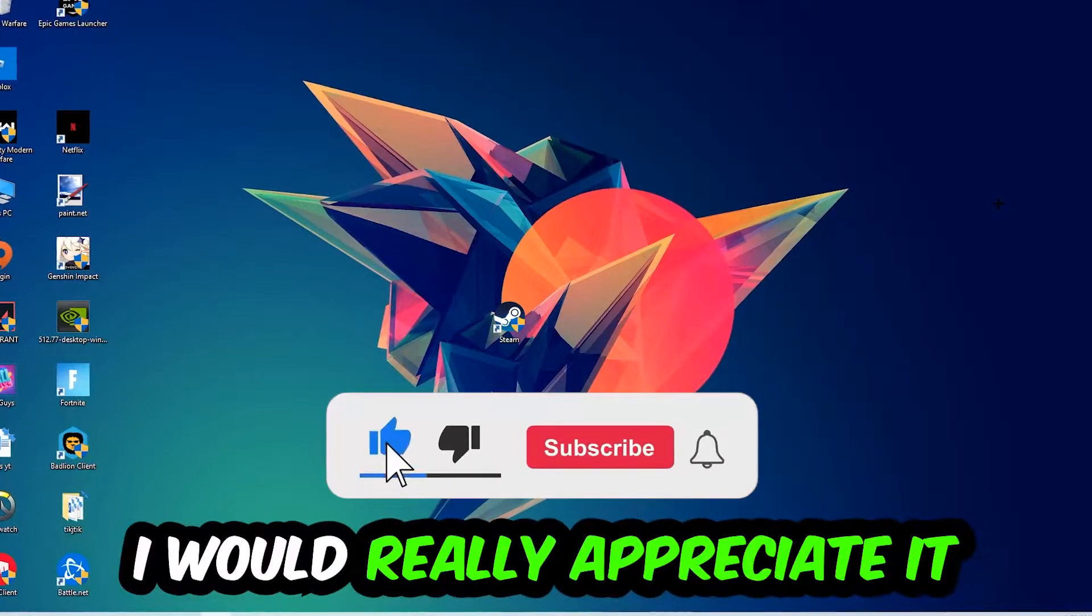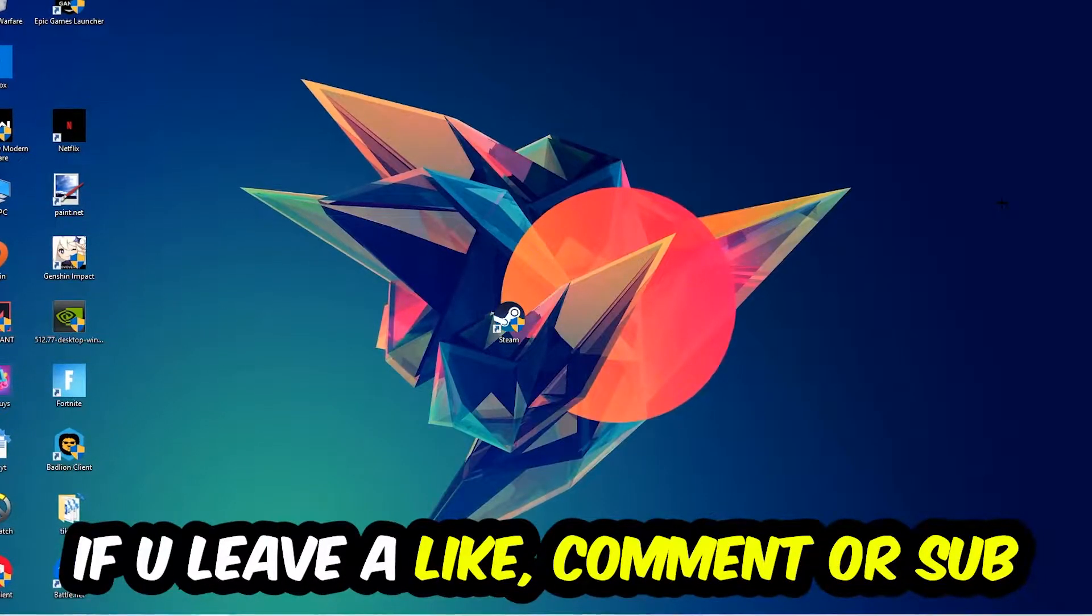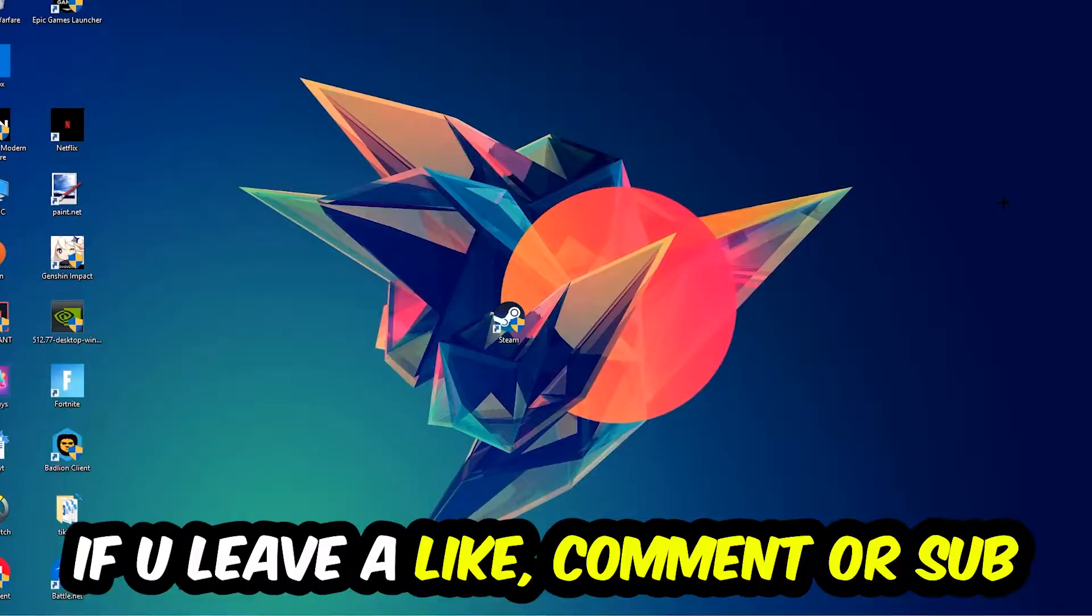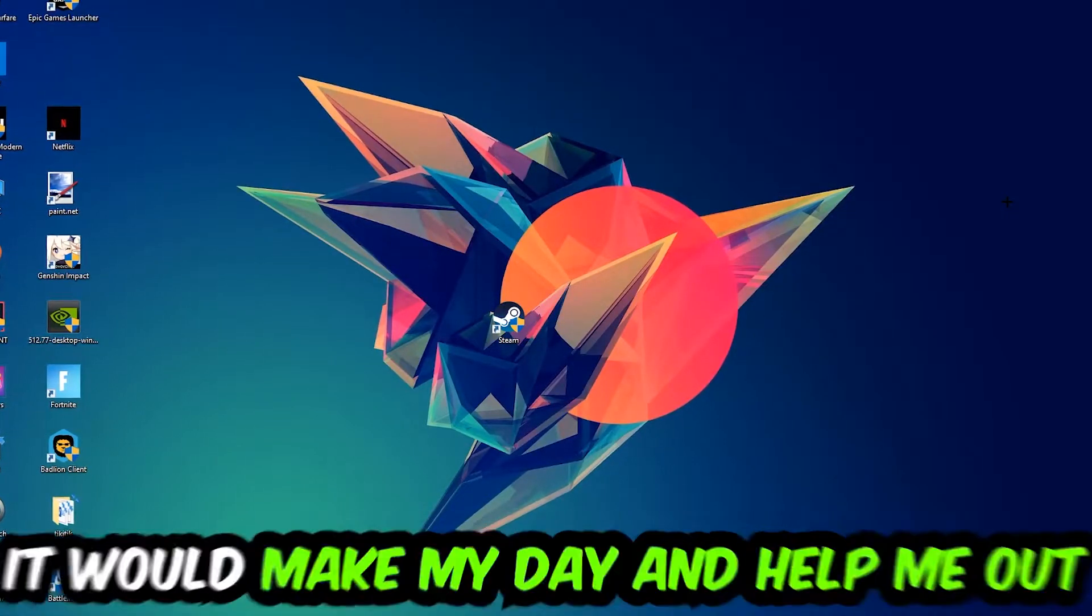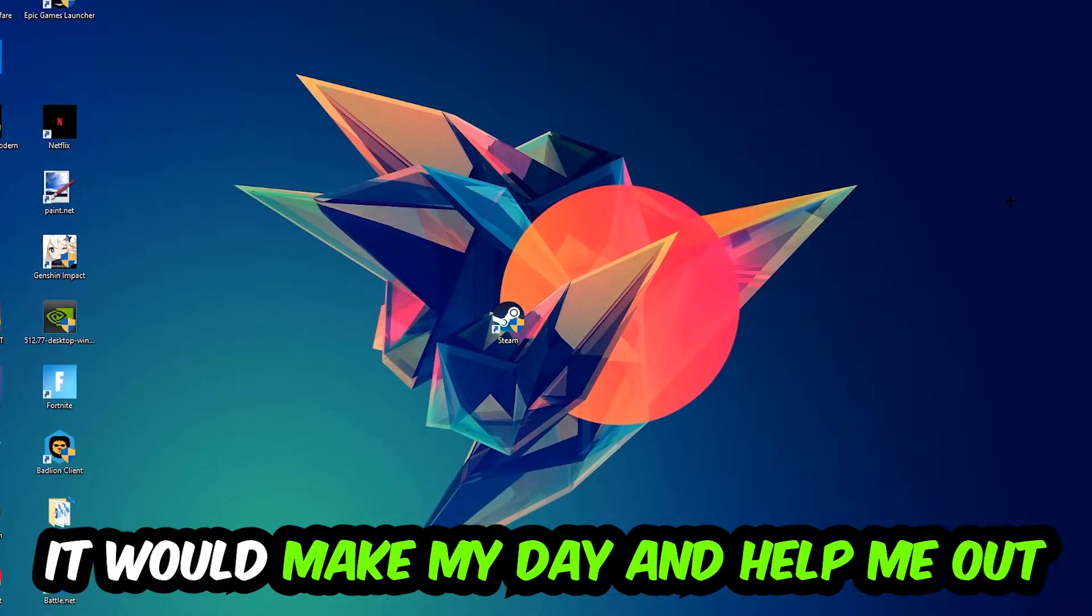Before we start, I just want you guys to know that I would really appreciate it if you would leave a like, a comment, or a subscription. It would really make my day and help me out as a little YouTuber.